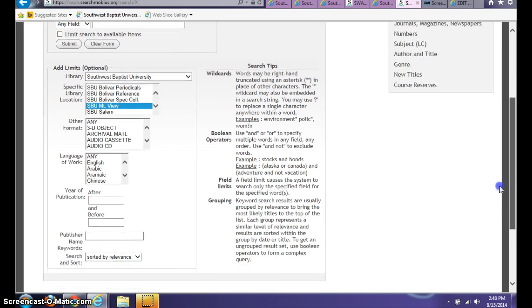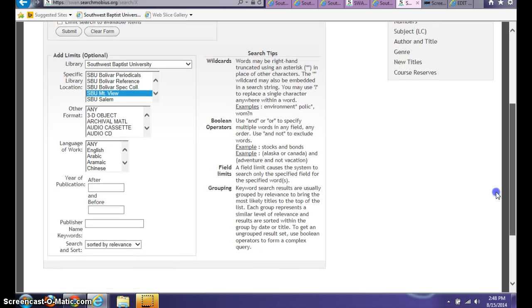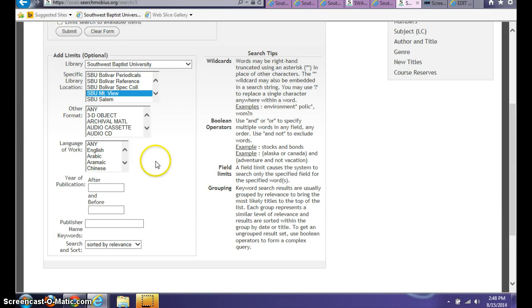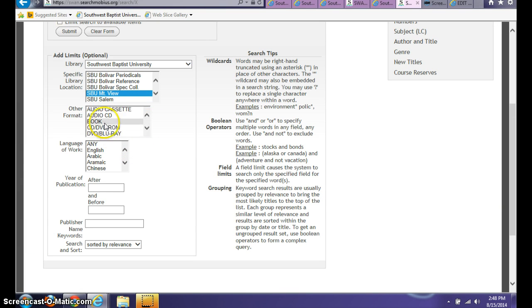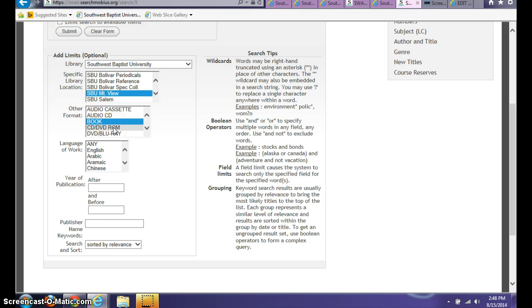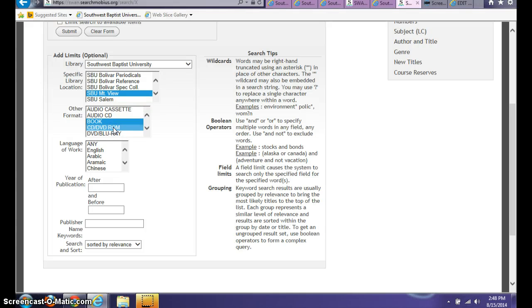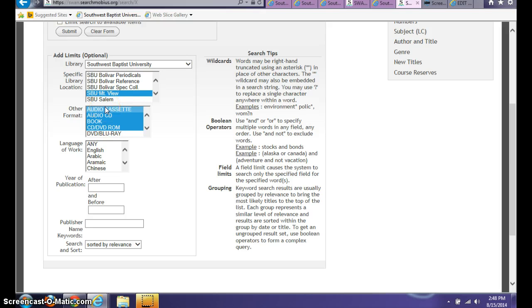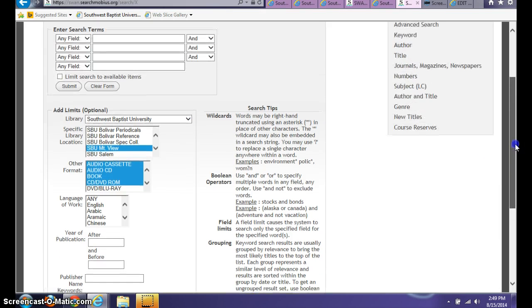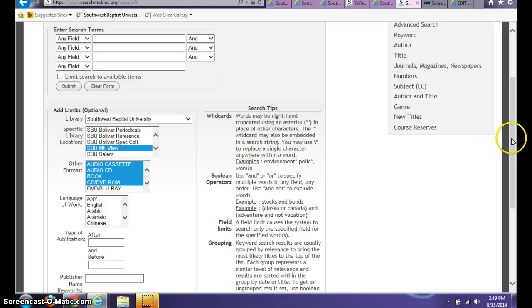In addition to that, you have some other details that you can select. If you're just searching for books, you can select that, but if you're searching for some other formats, you can search those as well. If you want to search multiple formats at the same time, you can just hold down your control key and click on as many formats as you are interested in finding for that specific topic or title.